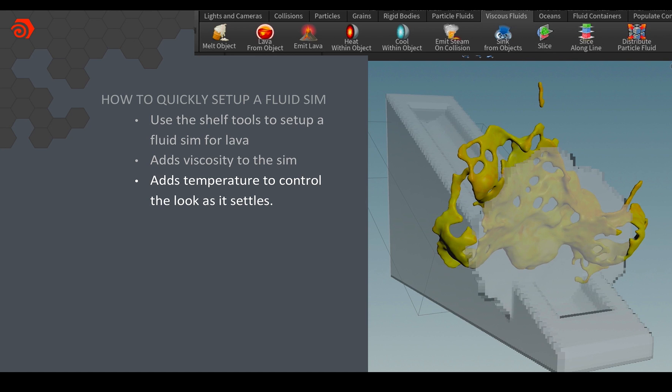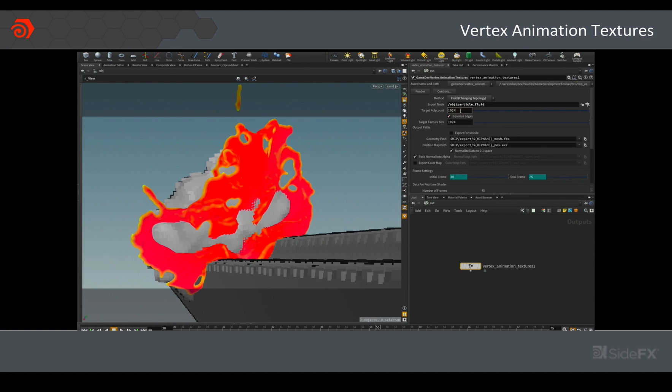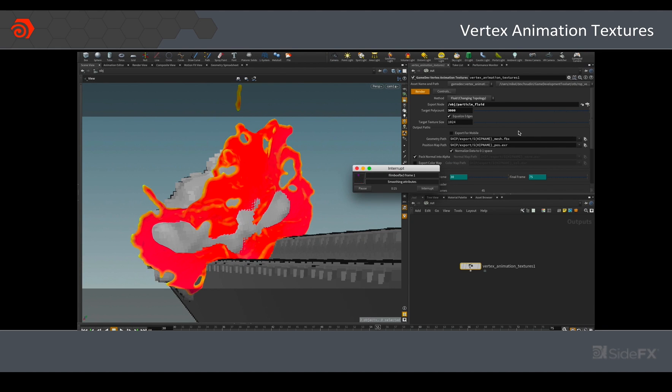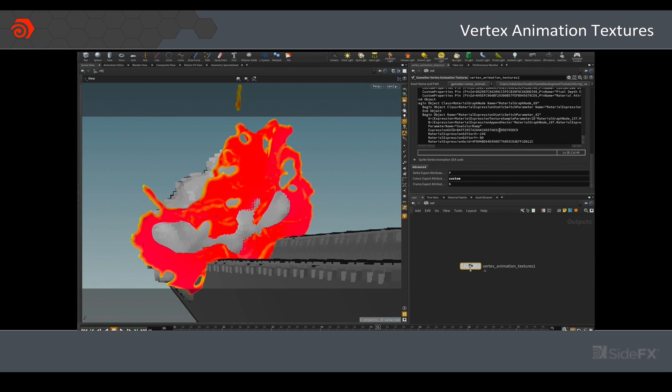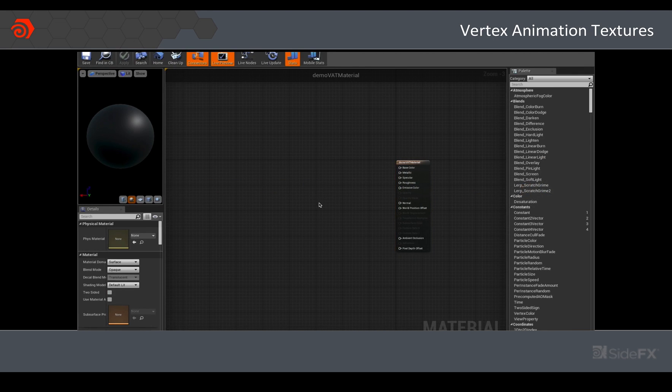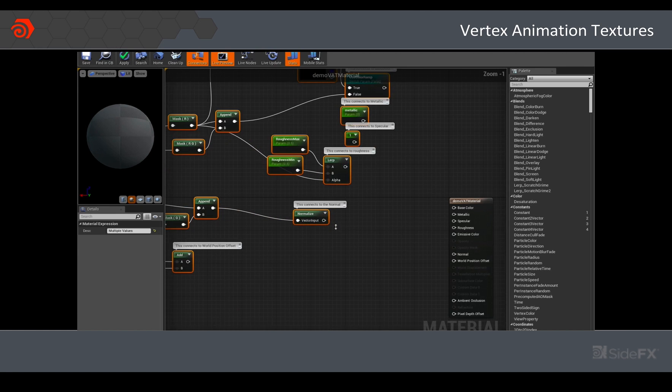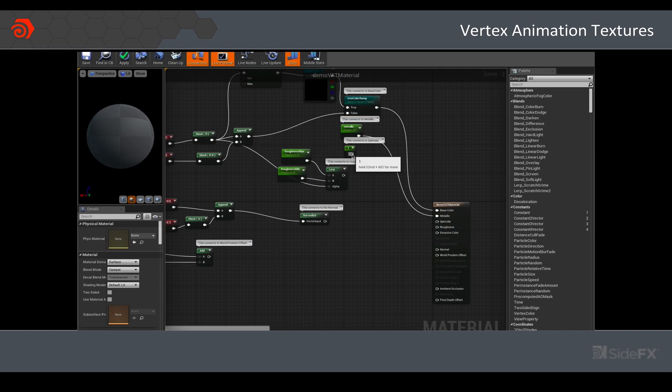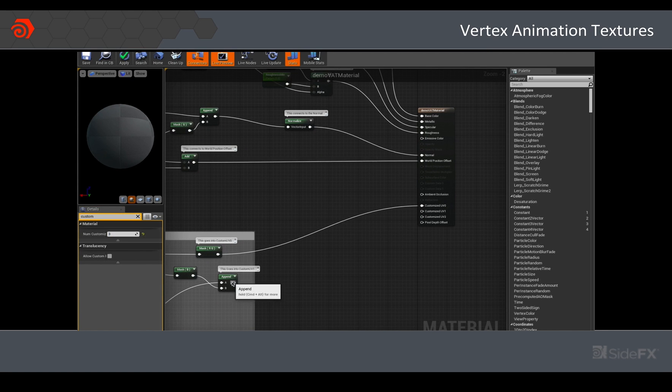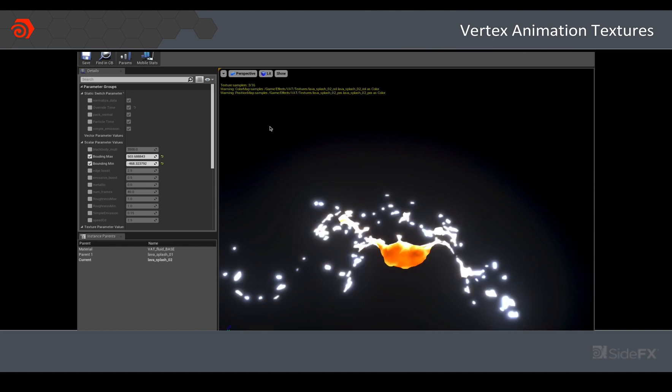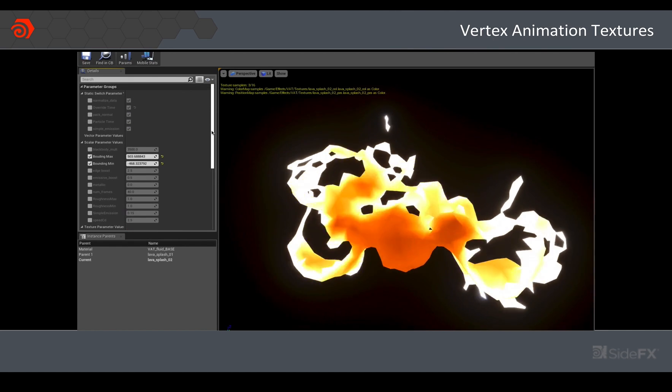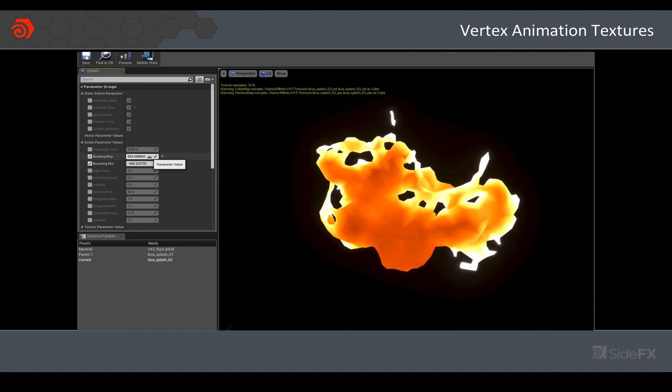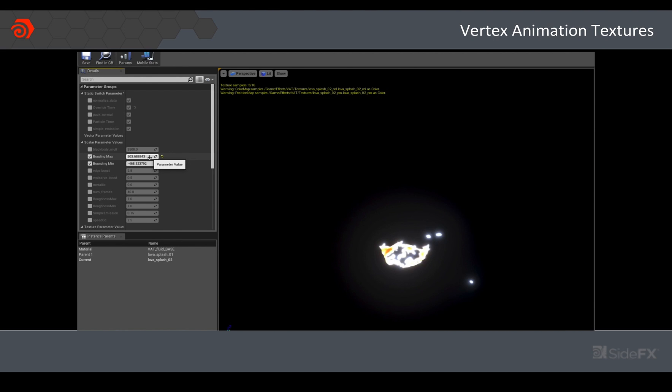So once I've got that simulation data I now want to get it into the game engine and for that I use the vertex animation texture ROP. There's a fluid export setting. I choose how many polygons I want and then I hit export and it will export a mesh as well as a texture which will drive the position of that mesh. And once I've got that I can then copy and paste this wall of text directly from the HDA into Unreal and that'll give me the material node network that I'm after and I can hook that up to the inputs and now I've got a shader that will use the data that I've just exported so that I get something that looks like this.